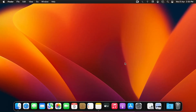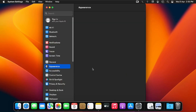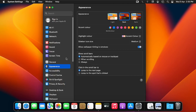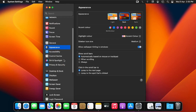To use hot corners in macOS, click on System Settings. In older versions of Mac, you'll see System Preferences — they are the same thing. Then in the left pane of the window, scroll down and click on Desktop and Dock.